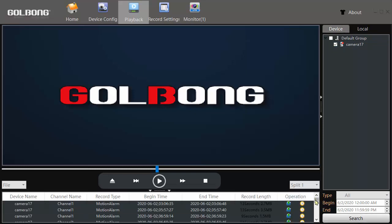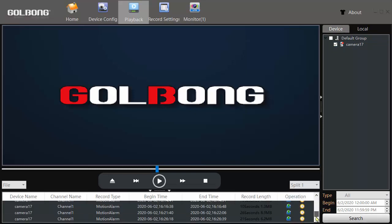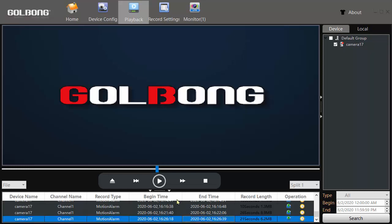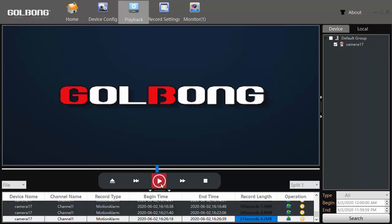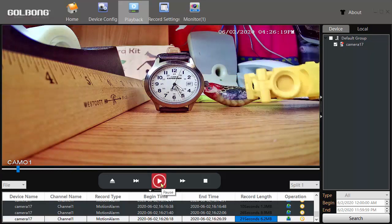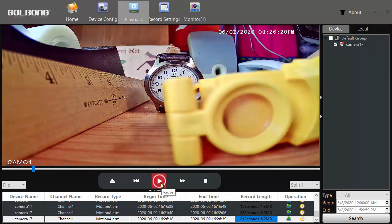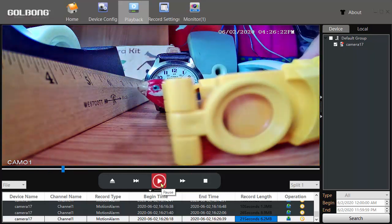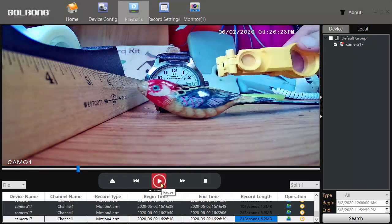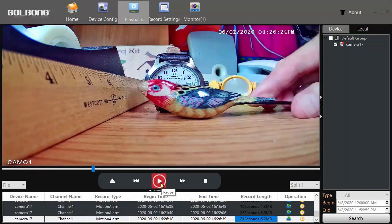We'll scroll down to the most recent automatic records. You see record type is motion alarm, and that happened at 4:26, just a minute ago. We can select that and click play. And there you see the playback.